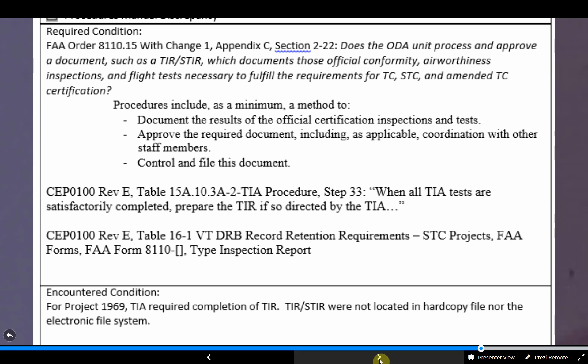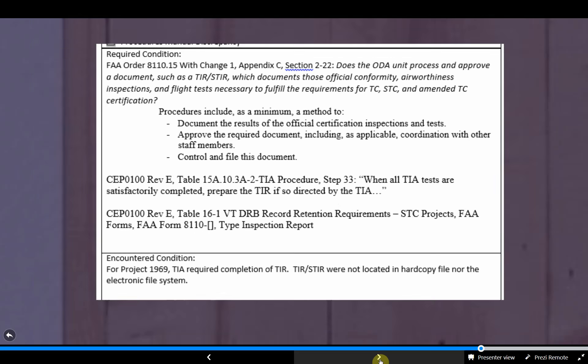In the encountered condition section, describe what you saw and why there's an issue. Include evidence or copies of what you saw in the attachment section. The intent is to make it very simple for someone else to trace your steps and see what you saw so that they can reach the same conclusion of a non-compliance.